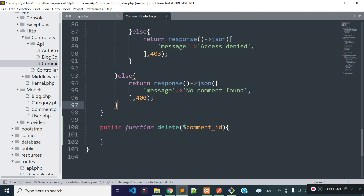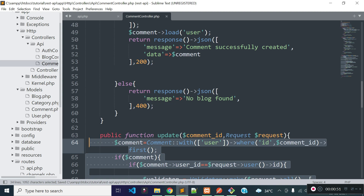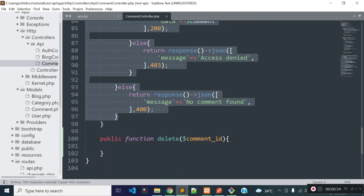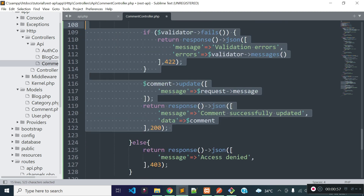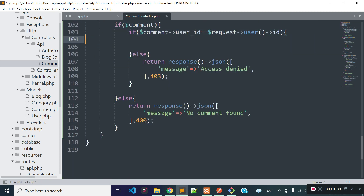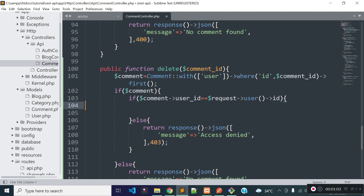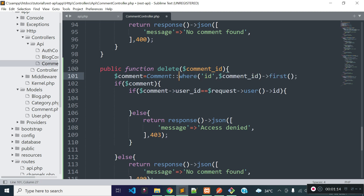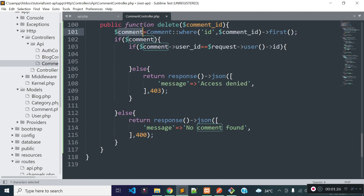I will take the code from our update method which I created in the previous lecture. The first thing I am doing is finding the comment with the help of the comment model using this comment id. We do not need to load user data for this comment, so we can remove that code. This will return the comment object if any comment is found with this comment id inside our comments table, or it will return null if no comment is found. If no comment is found, I will return a JSON response with message no comment found.